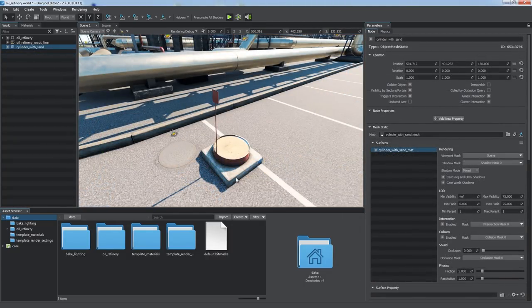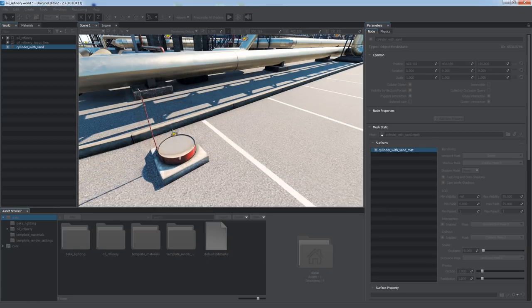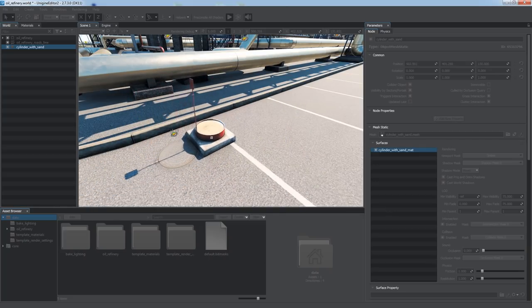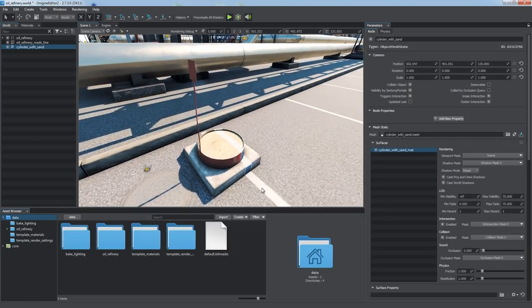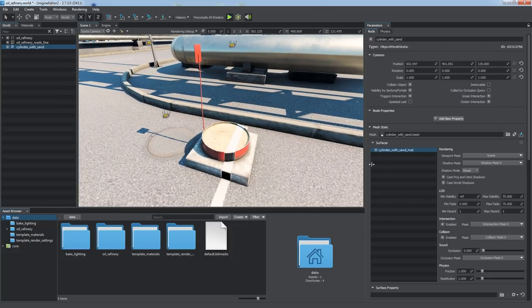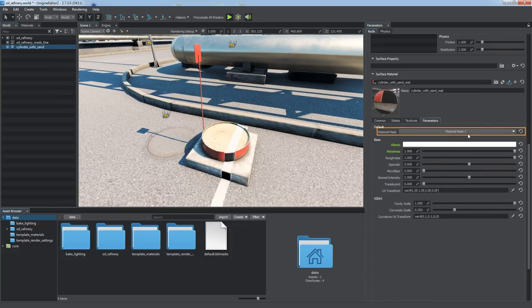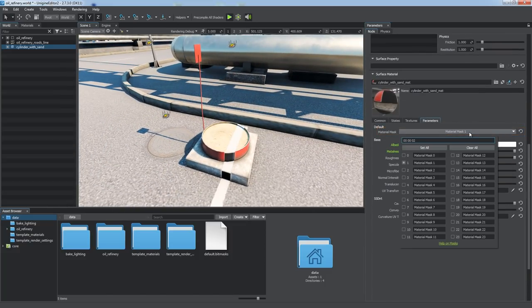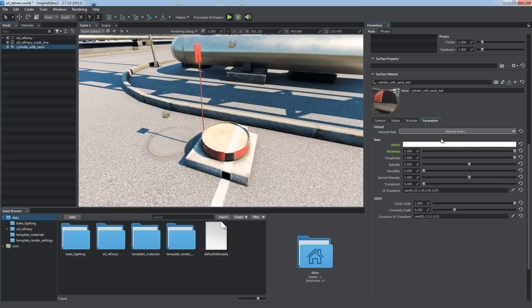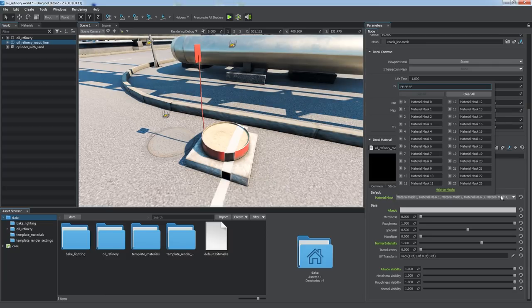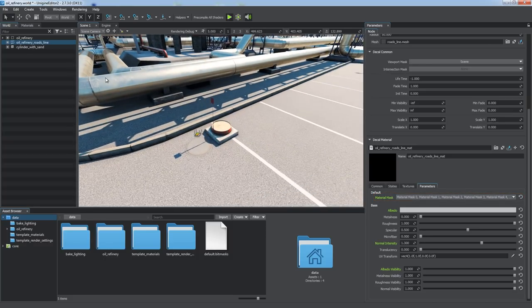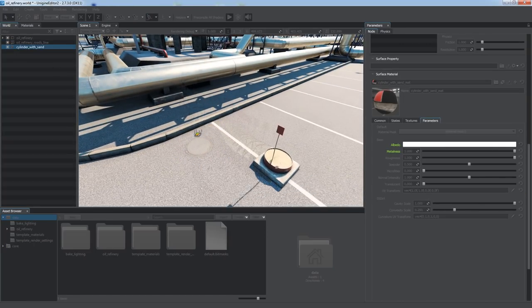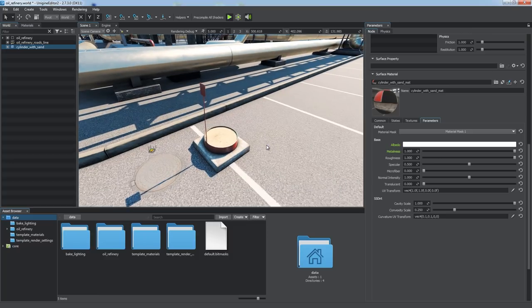By default, decals are projected onto all visible objects, like this road marking projected onto the tank. You can change it via the material mask in the material parameters. It's a 24-bit mask that specifies materials to be affected by a decal. A decal can be projected onto an object only if the mask of the material assigned to it corresponds to the material mask of the decal. If the masks do not match, the decal does not affect the object. Have a look at this tank.